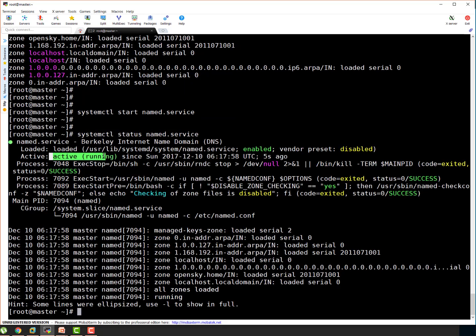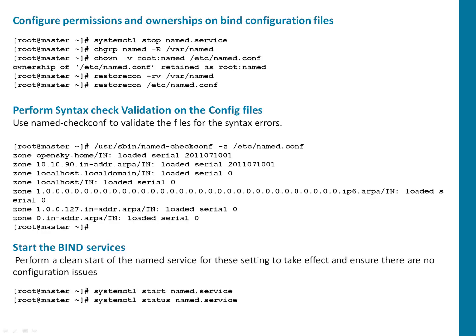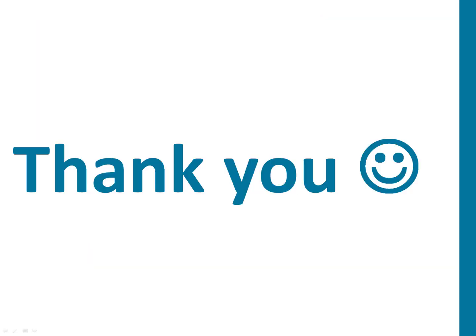That's it for this session guys. So in next section we will be doing our DNS server checkings. Thanks a lot guys. Stay tuned.